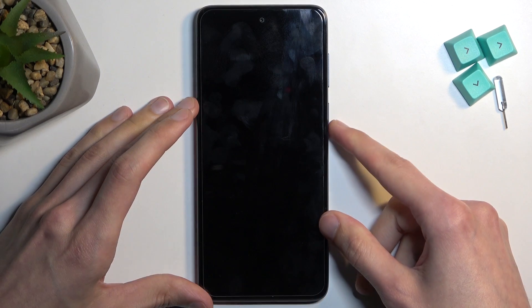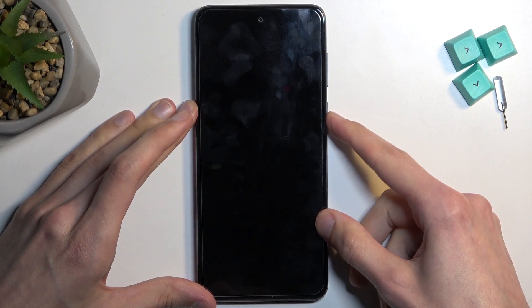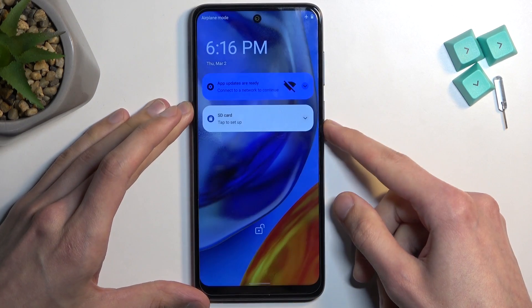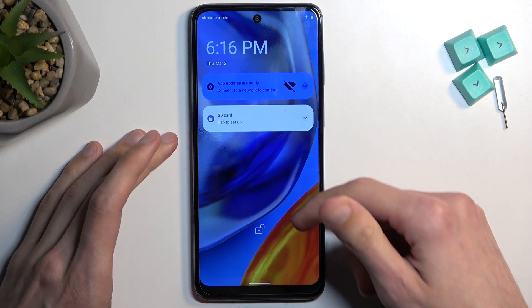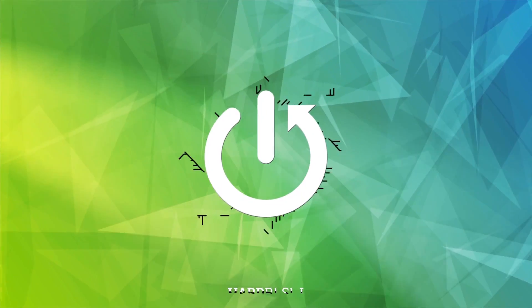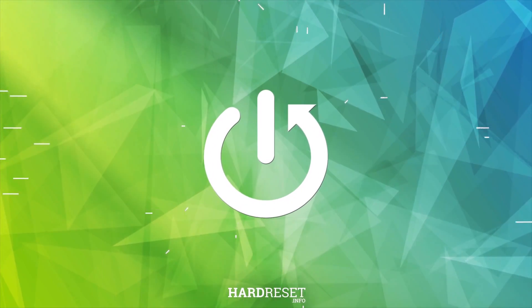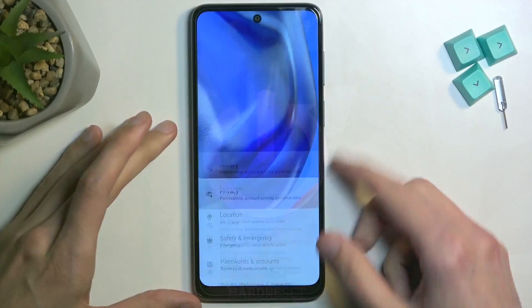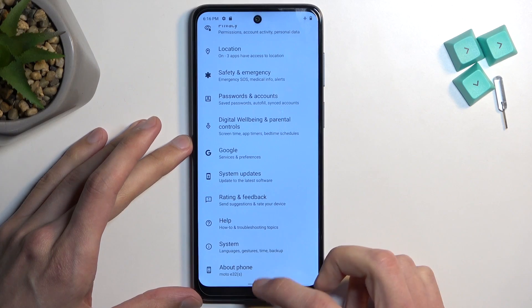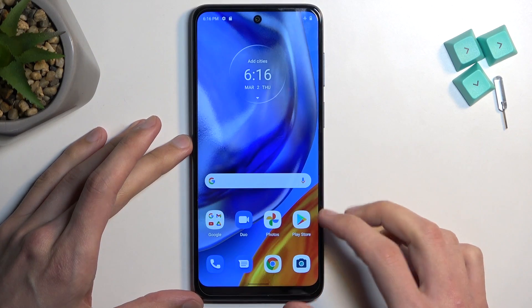Welcome and follow me as I look at the Motorola Moto E32s. Today I'll show you a couple of tweaks and tricks you can do on this phone. Let's just get straight into it.